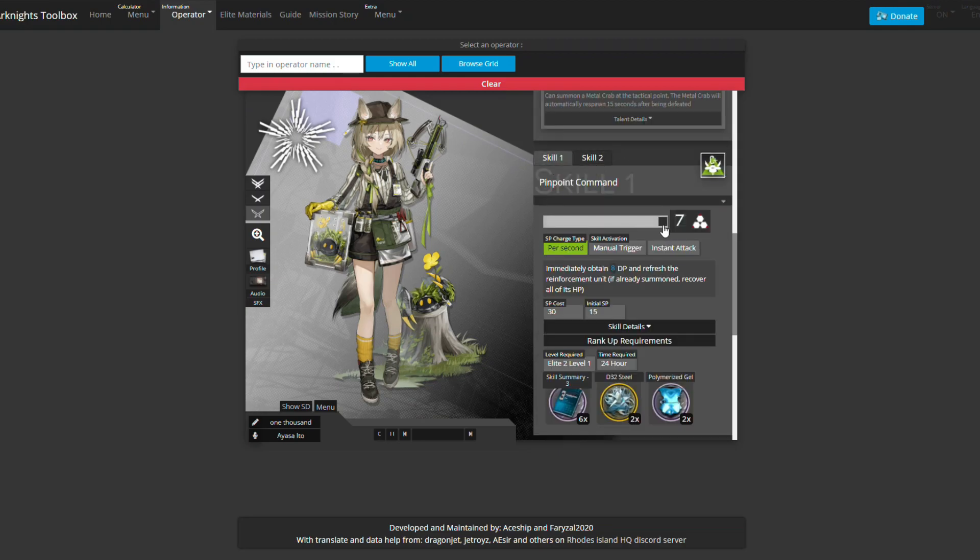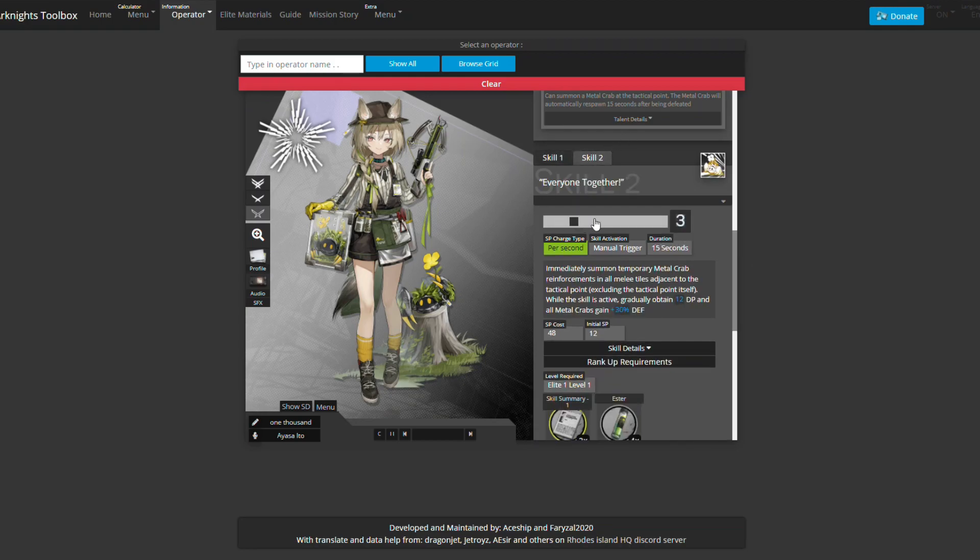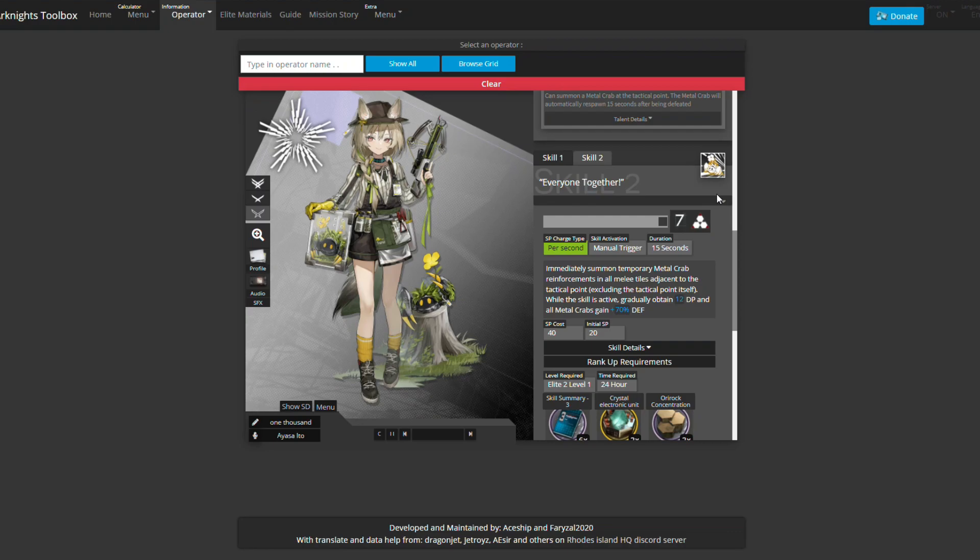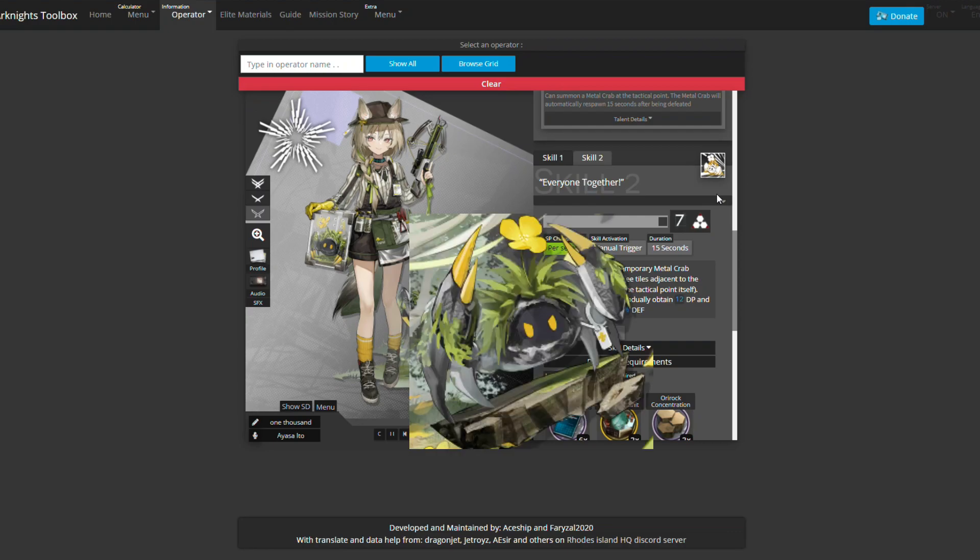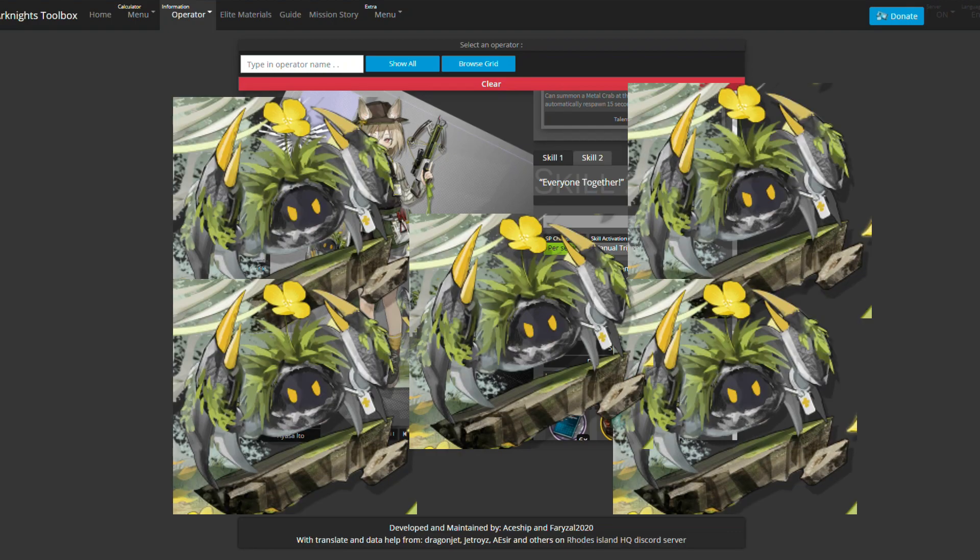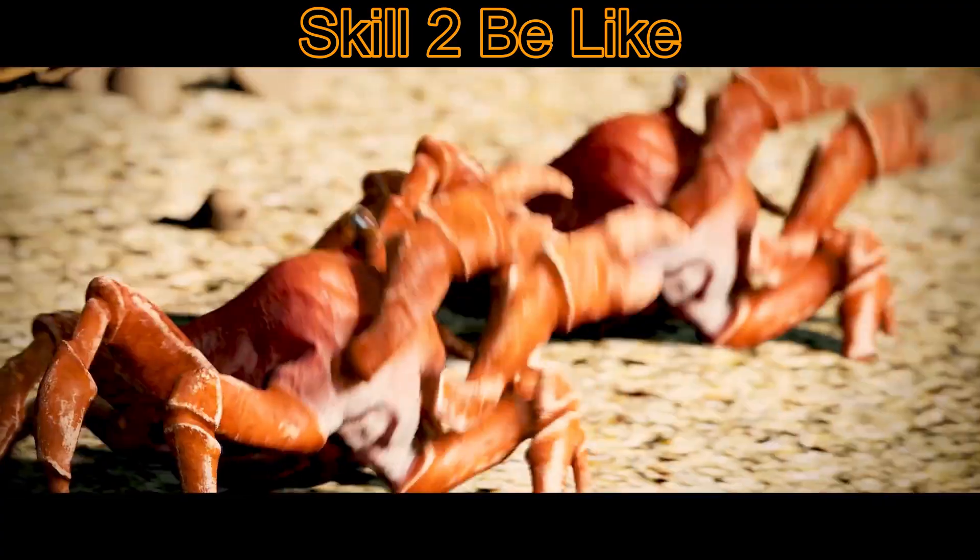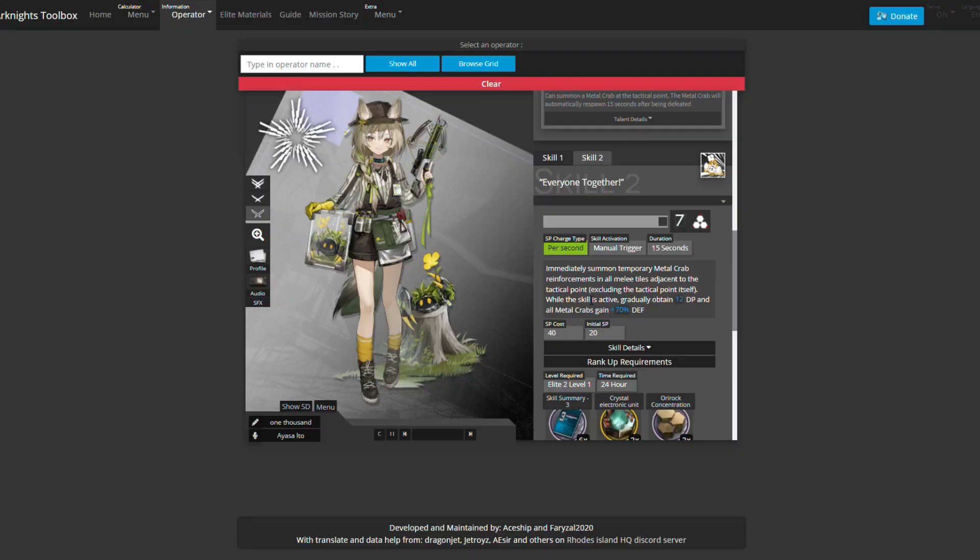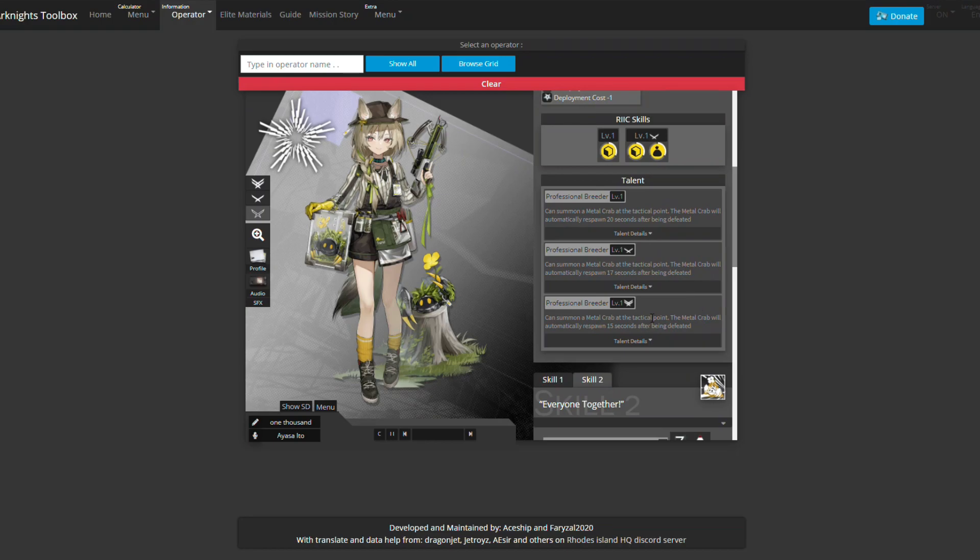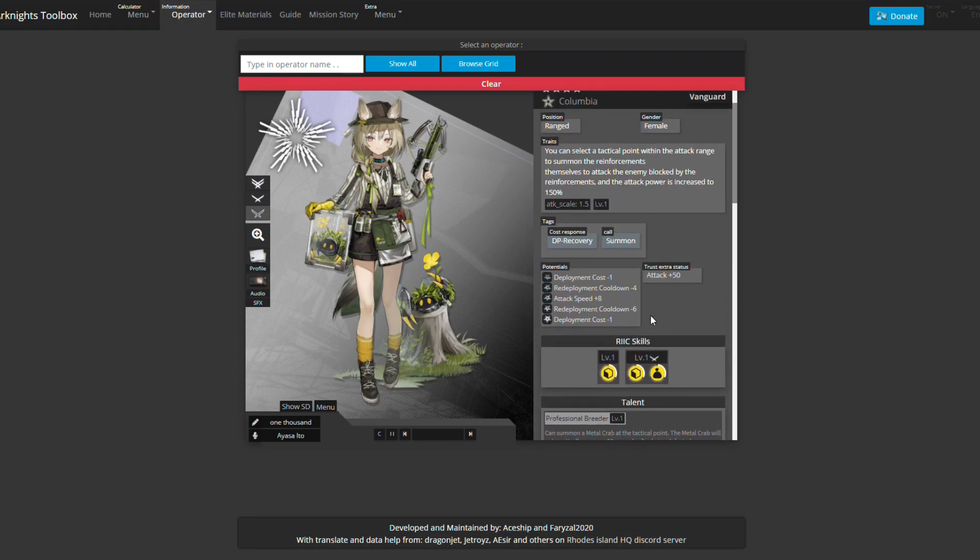Skill one and two for Beanstalk - I think one is for more DP regeneration and two is for more effects. What skill two does is summon crabs around the crab. If there's an open block on the top, left, right, and bottom, all those spaces will be filled with crabs - you will have five crabs. You'll obtain DP over that time, much like when you pop the second skill of any vanguard. They give more effects but are less worth for DP regeneration. All the metal crabs gain 70% defense, and trust me these crabs do not need that defense - they are so strong.